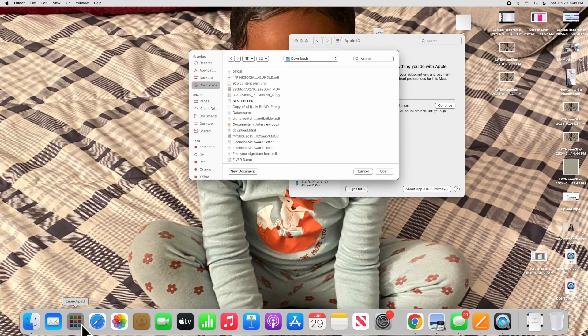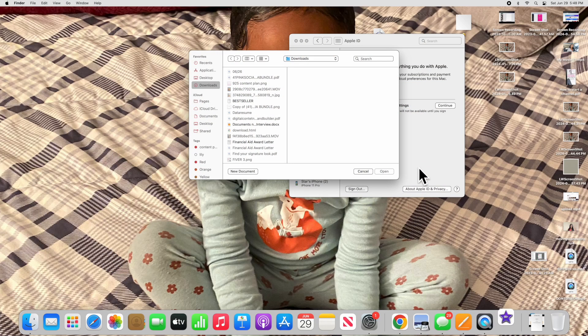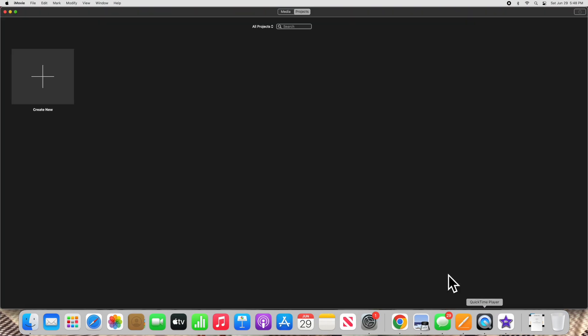Let's get into the setup for iMovie. You're going to go ahead to the launch pad and click iMovie, and you're going to click the application below.